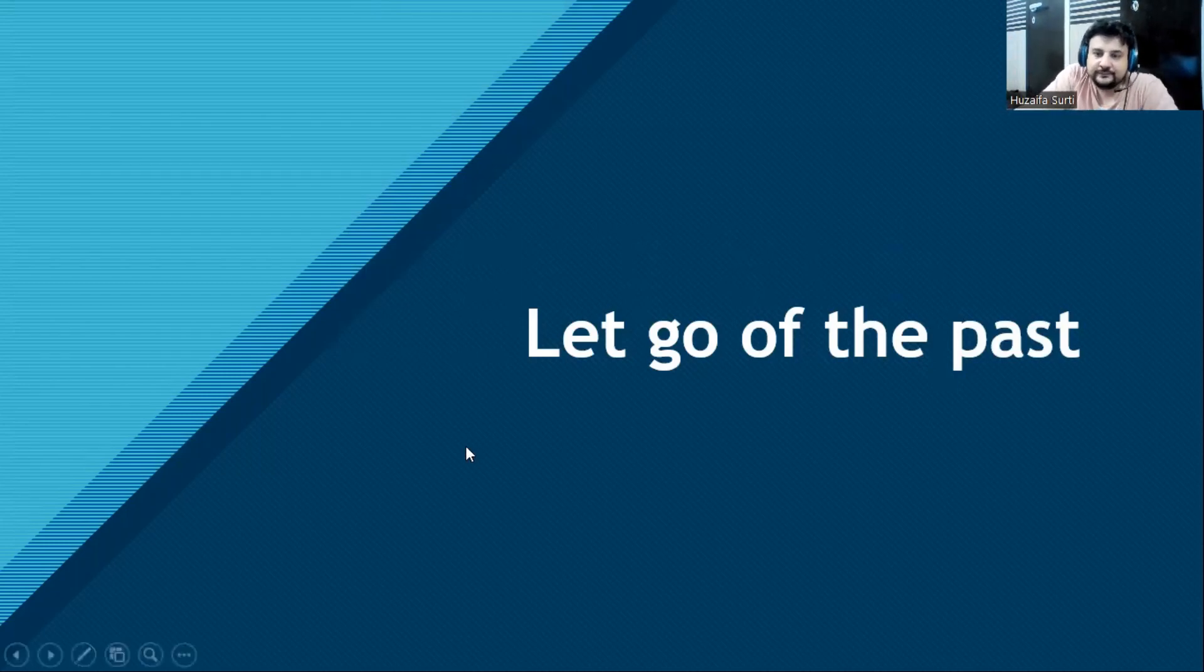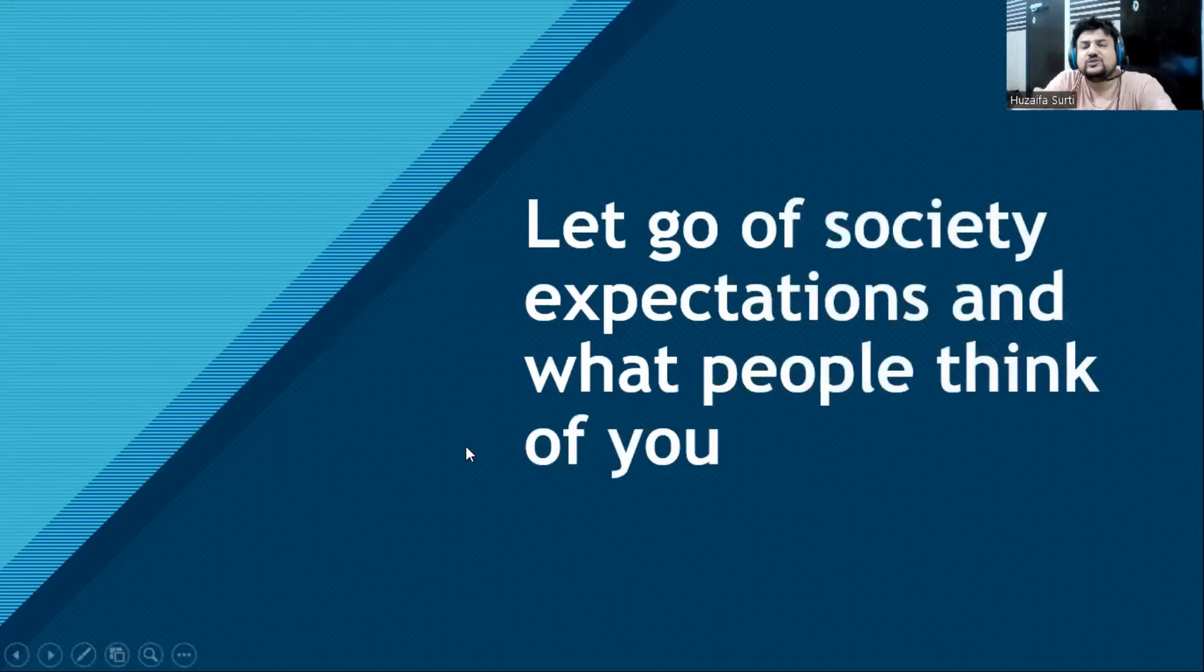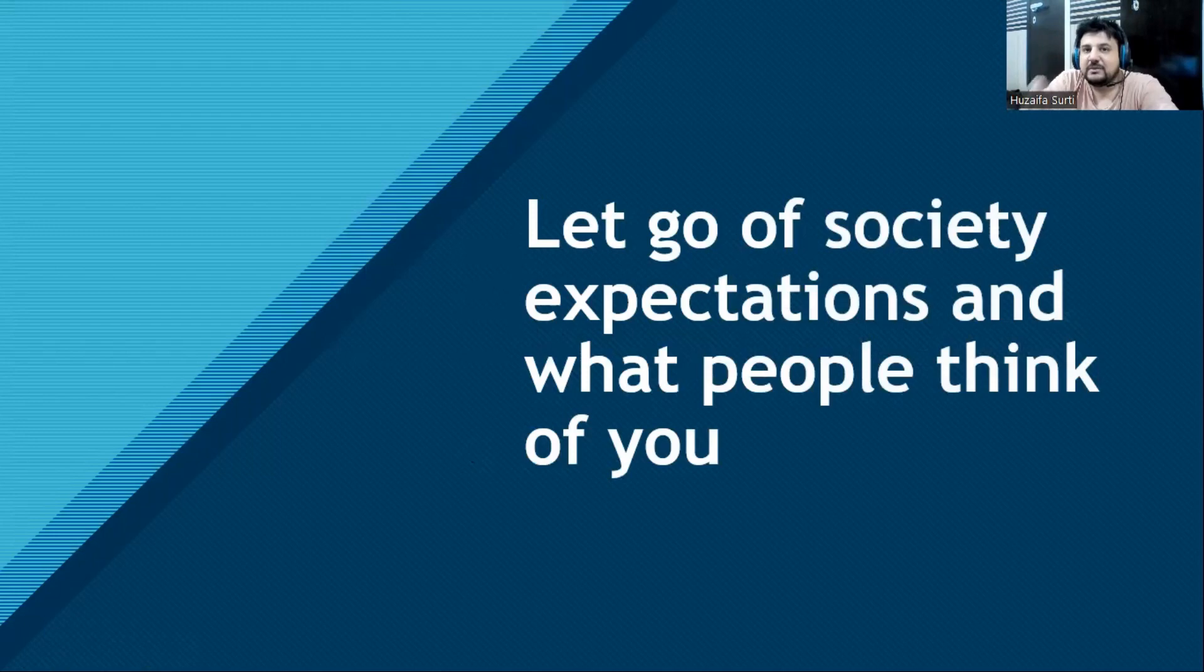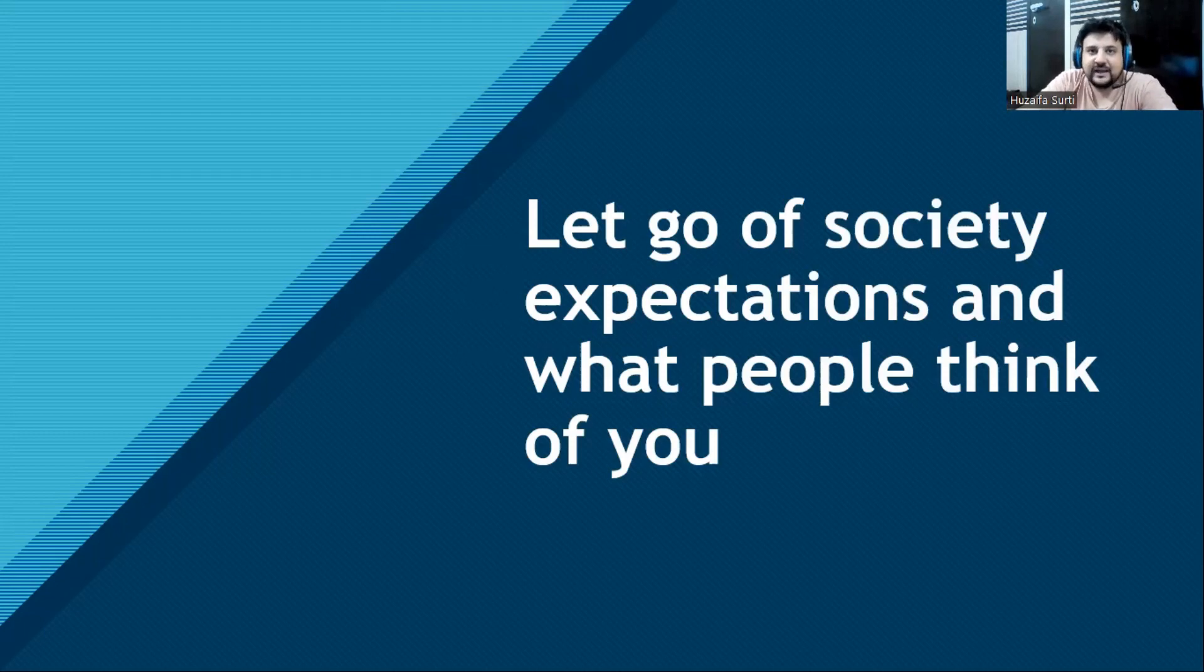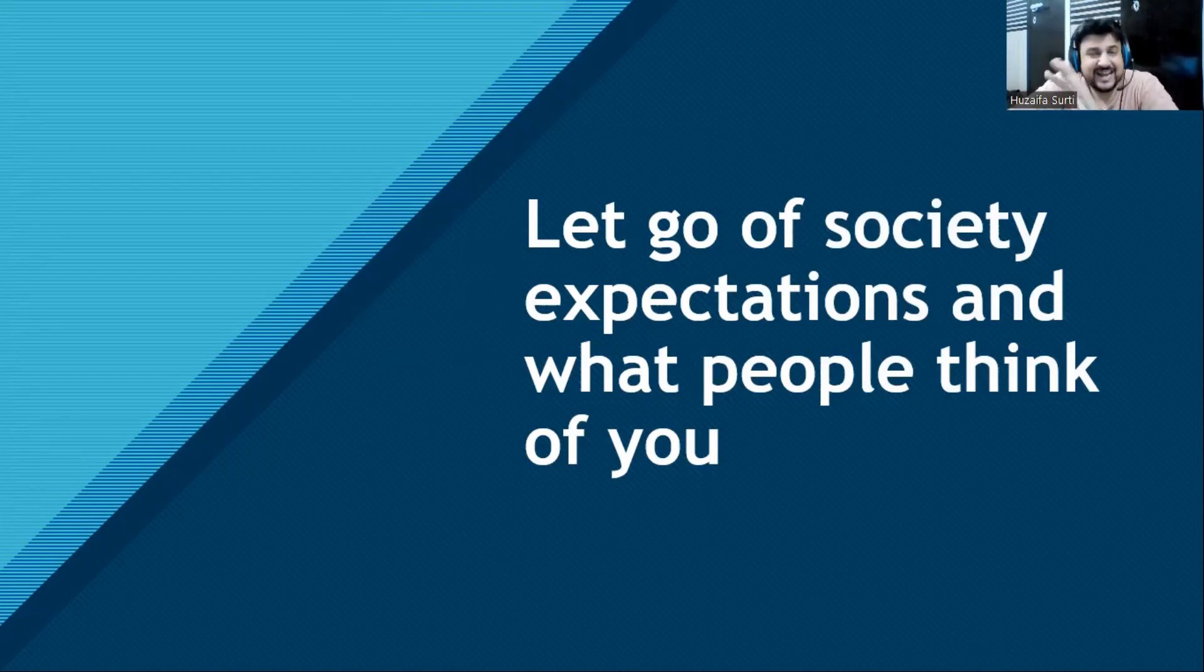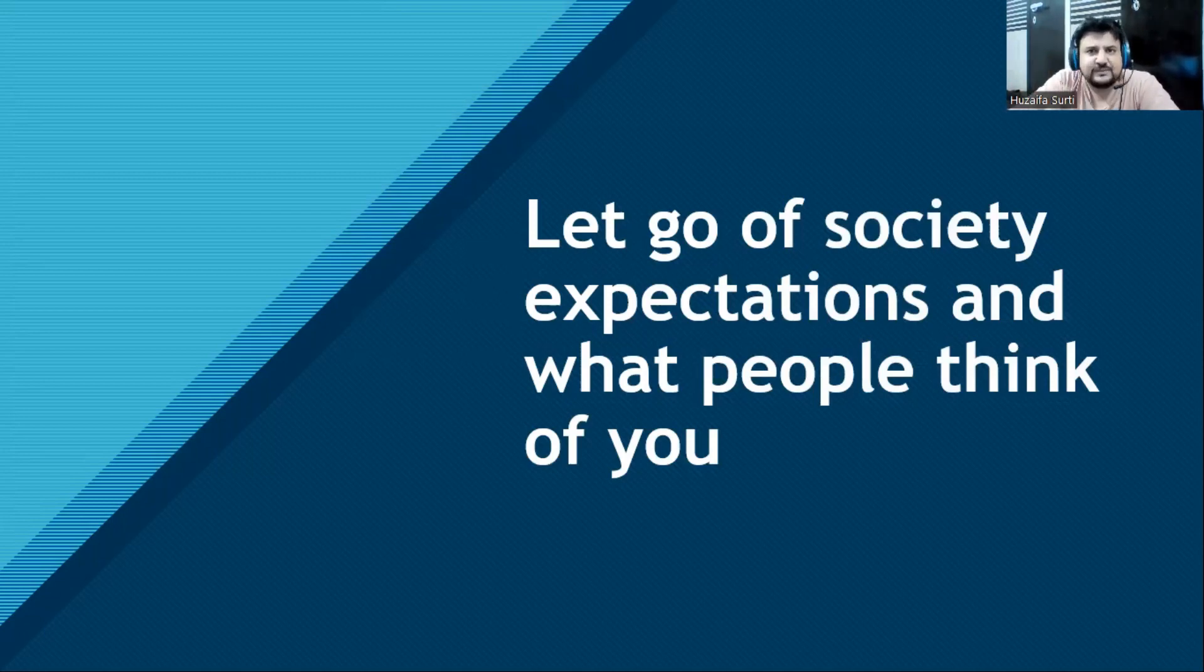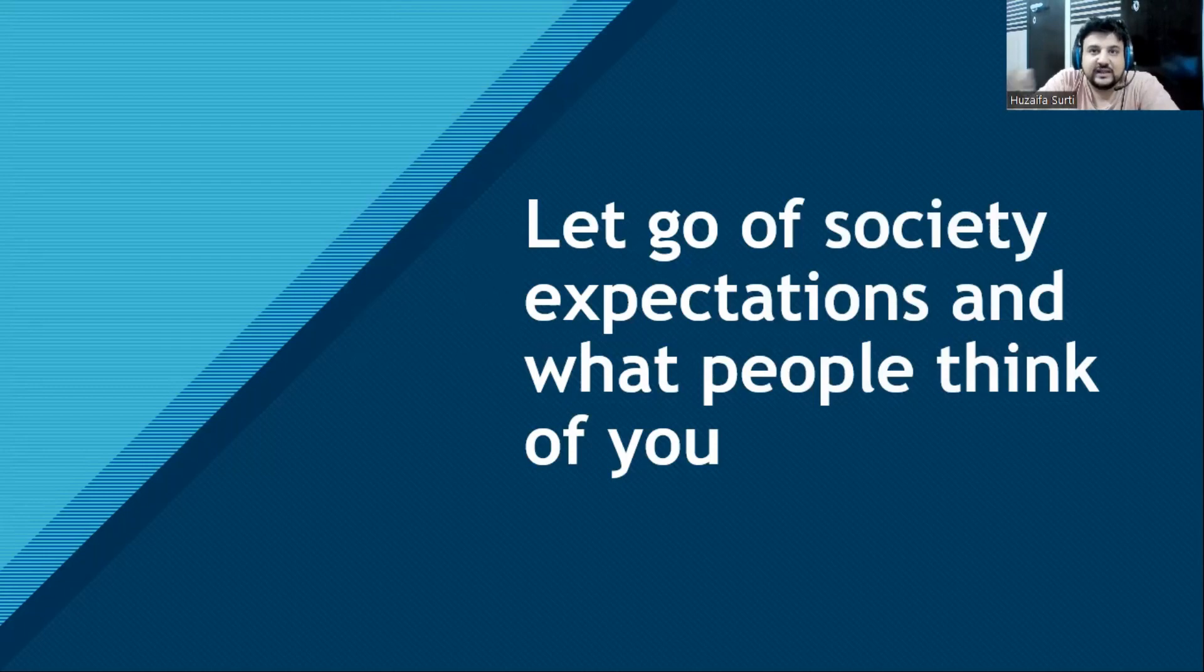Next, let go of society's expectations and what people think of you. Let go of approval and validation from people. How am I looking? How many likes am I getting? How many subscribers do I have? Let go of all that society's expectations. What you think about yourself is more important than what people are thinking about you.